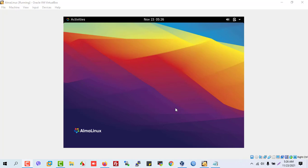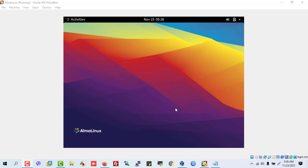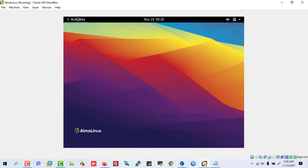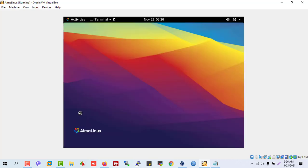Hey, this is Salim Solution. Today we'll discuss how to solve the issue when AlmaLinux does not automatically connect to the network.